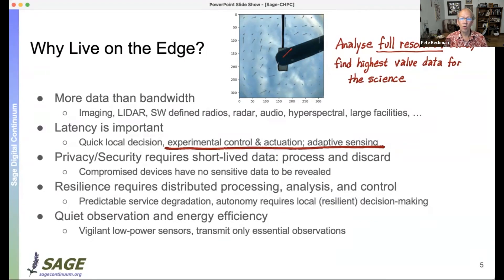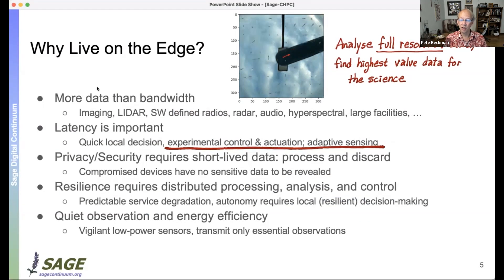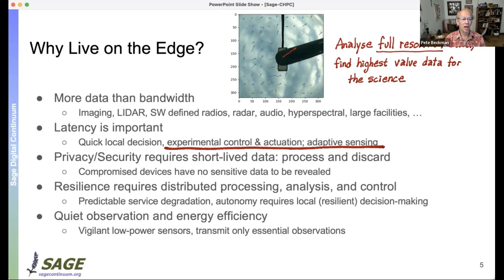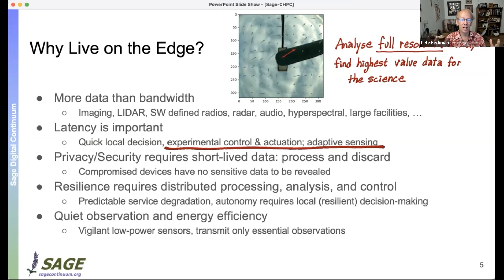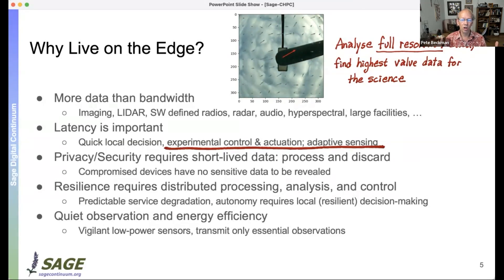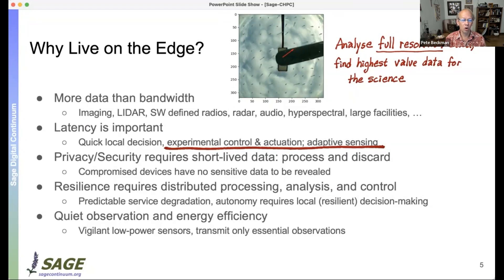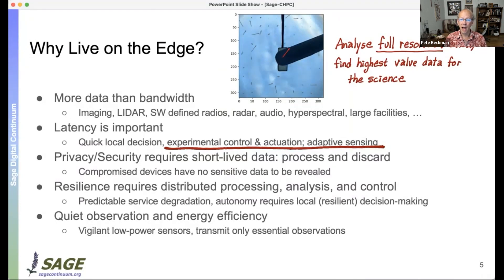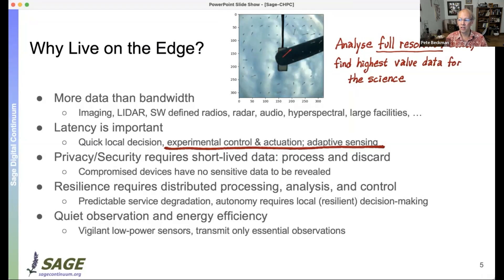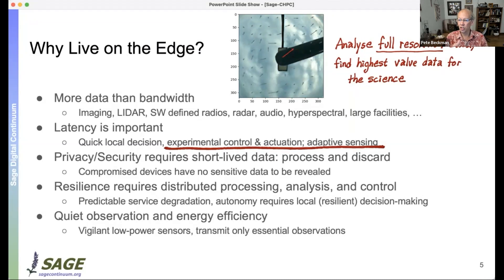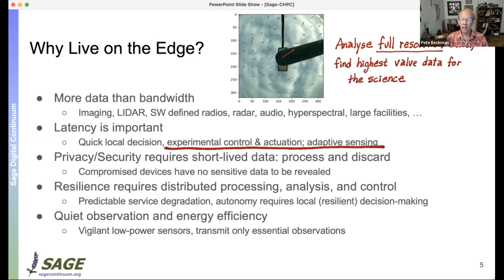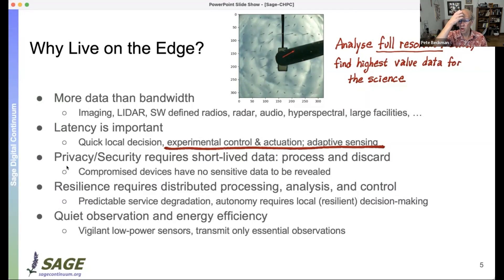There are several reasons for edge computing. One obvious reason is that you have more data than bandwidth — with virtually every instrument now, you can gather more data at the edge than you can possibly send home even with the best networks. Latency is also important: sometimes you need to actuate or make a response and cannot wait for data to go to a cloud and back.